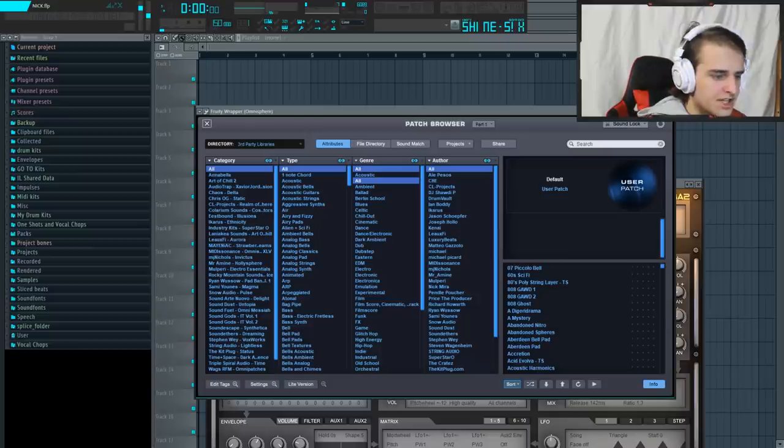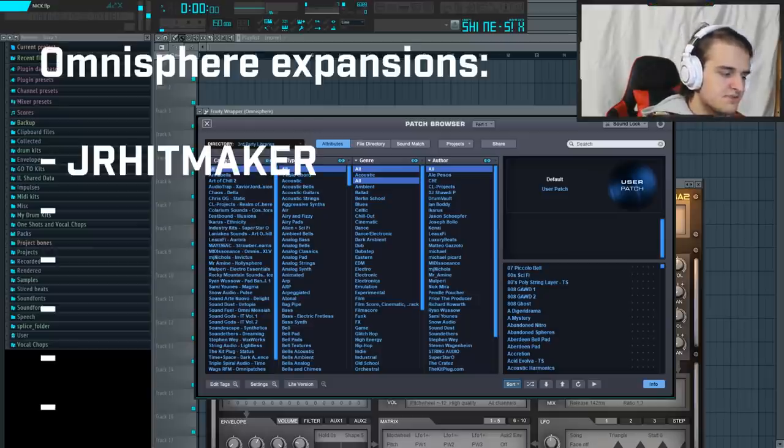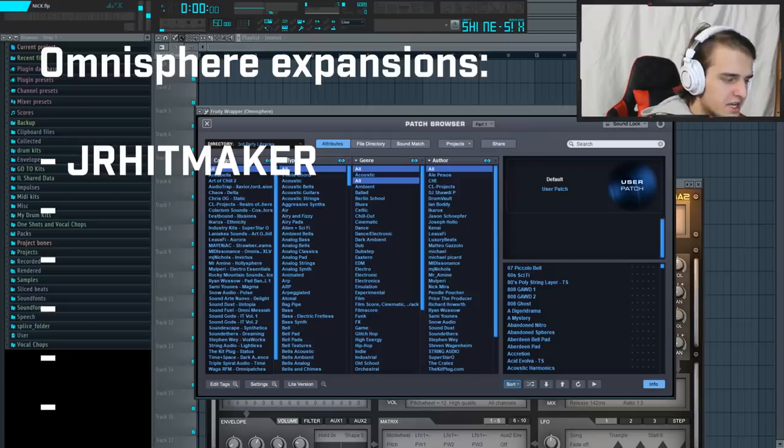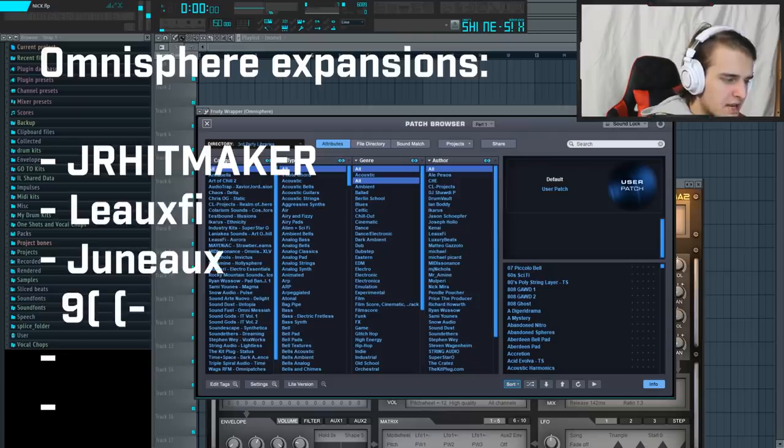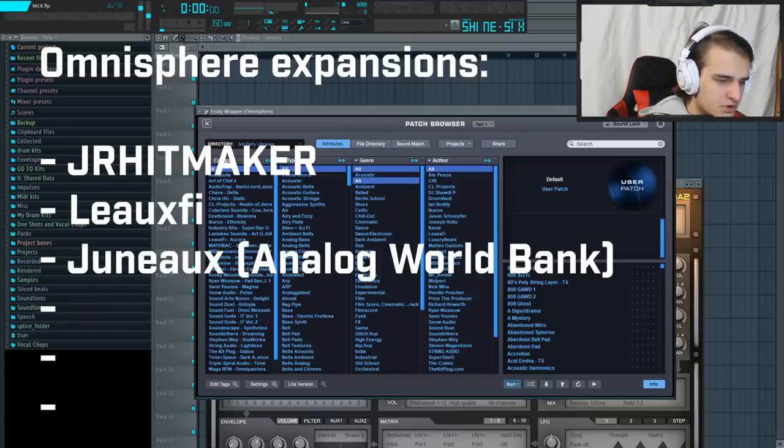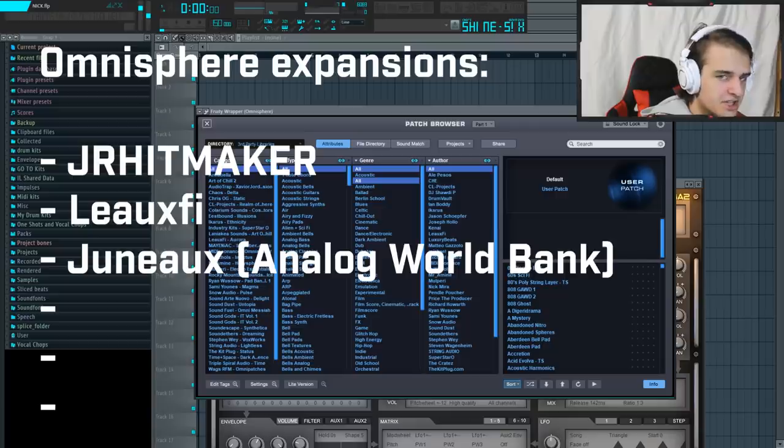There are a lot of them, so I'm just going to give you the banks that he uses the most. For Omnisphere, he uses the JR Hitmaker banks, the Lo-Fi banks, the Juno banks, specifically the Analog World Bank. This is the one that he uses the most. Also the KC Supreme and Roy Major banks.